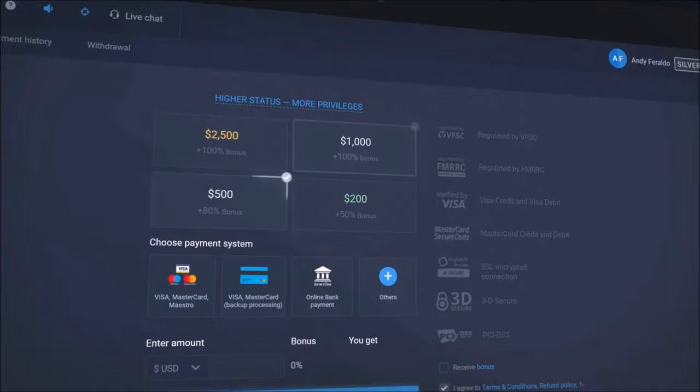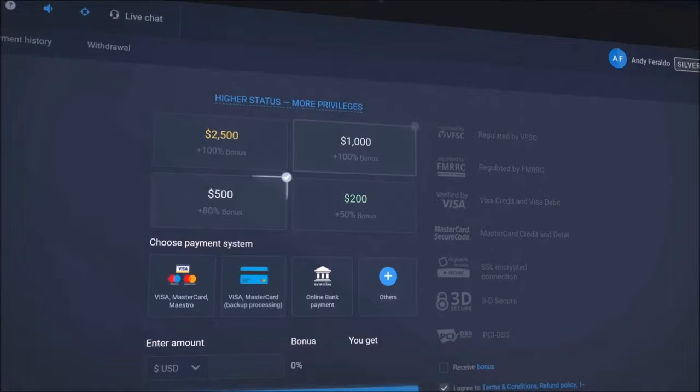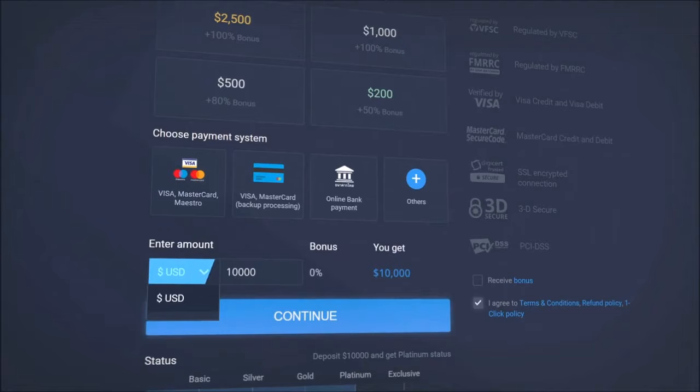To begin, choose your deposit amount. Either choose one of these options or type in your own amount. Select the currency of your account. Remember that after your first deposit, you won't be able to change it.